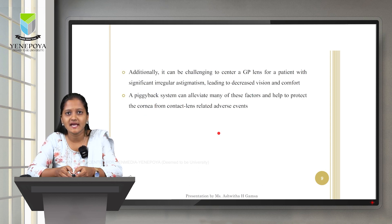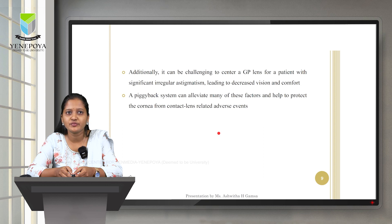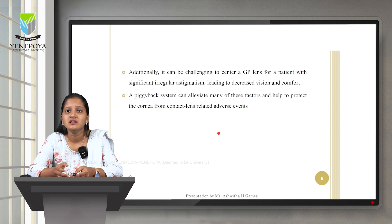It can also be challenging to center a GP lens for a patient with significant irregular astigmatism, leading to decreased vision and comfort. A piggyback system can alleviate many of these factors, help protect the cornea from contact lens related adverse effects, and promote better corneal health.